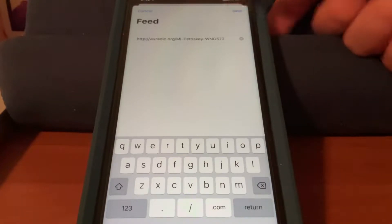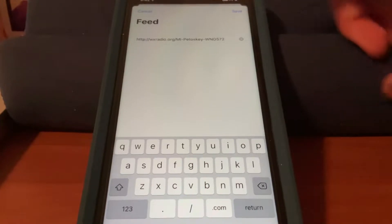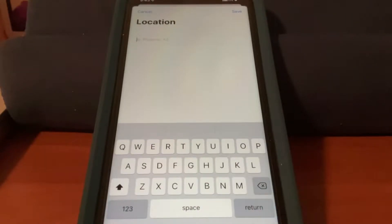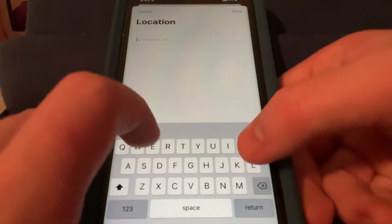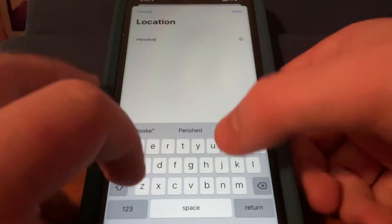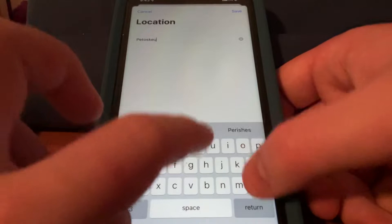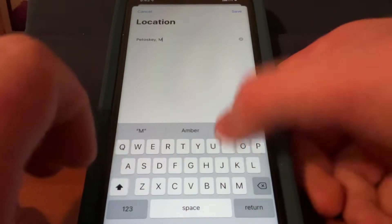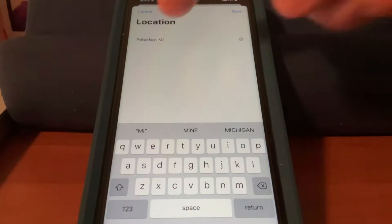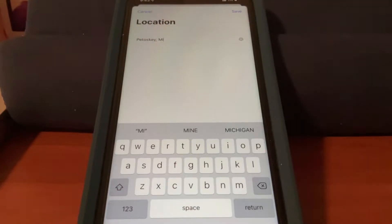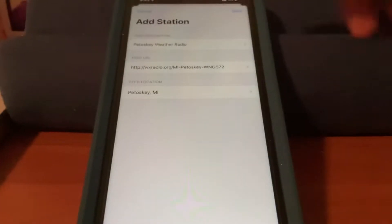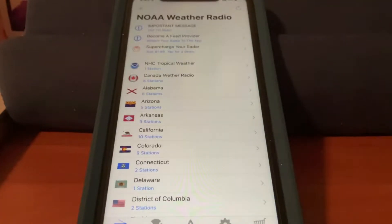So we click, then we press save. And finally, we put in the location. We'll type in Petoskey, Michigan — Petoskey, MI. We hit save, we press save again, and now it's added.